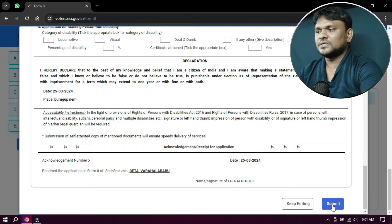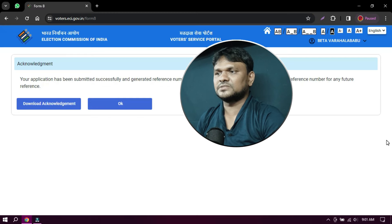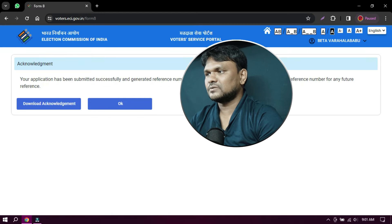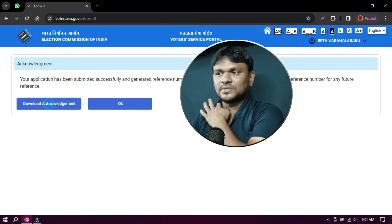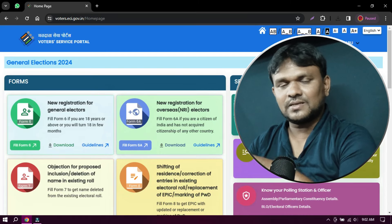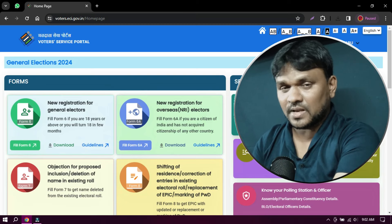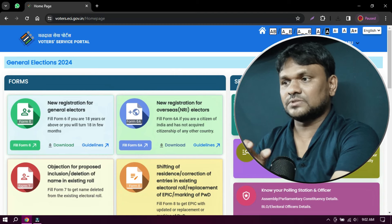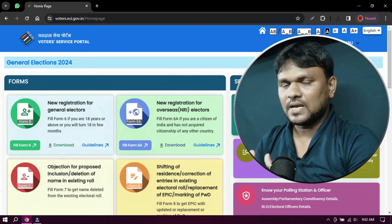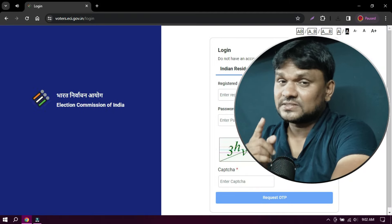Click, change, click, check, and go. Note the acknowledgement number — download the acknowledgement and save it. It is simple. It could take up to 20 days for the PVC card to be delivered to your address.